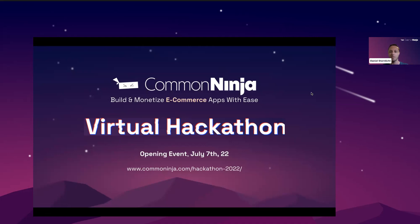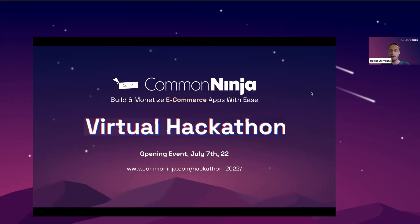Hi everyone and welcome to Common Ninja's Summer Hackathon. I want to see everyone clap your hands although I cannot see you actually. My name is Daniel Sternlicht and I'm the CEO of Common Ninja and I'll be your host for today. We are super excited to have you here in our first official event. This is very very exciting for us.